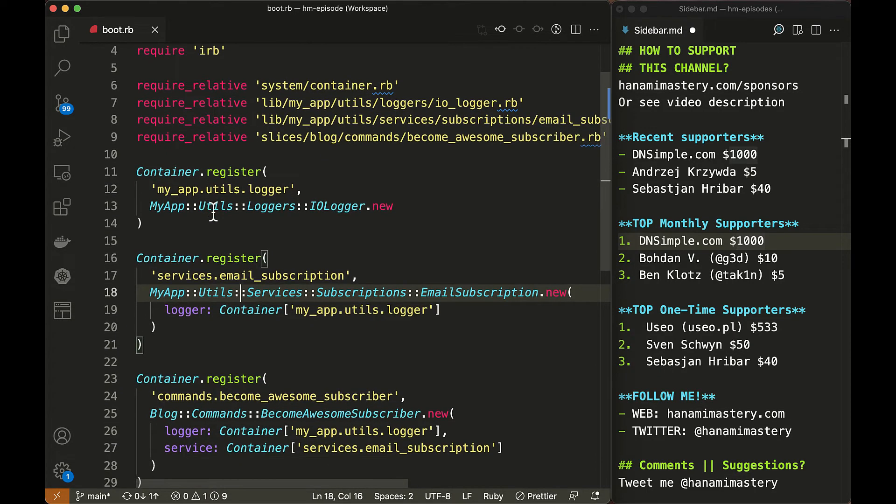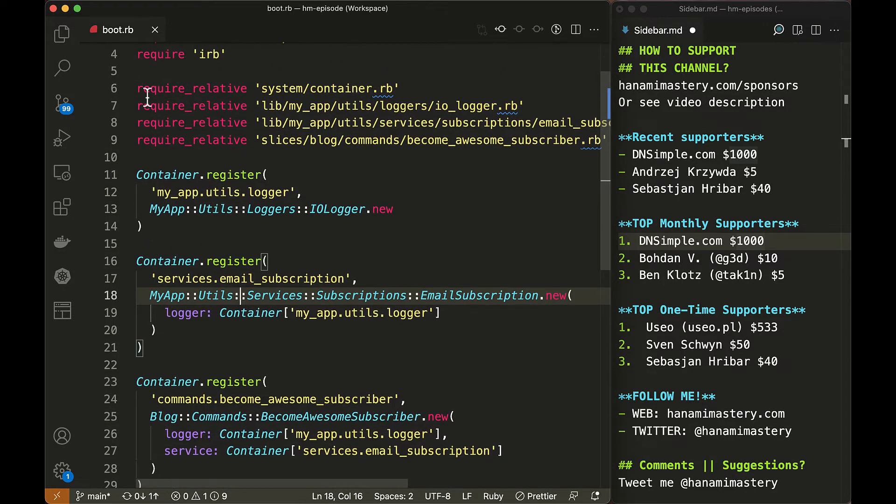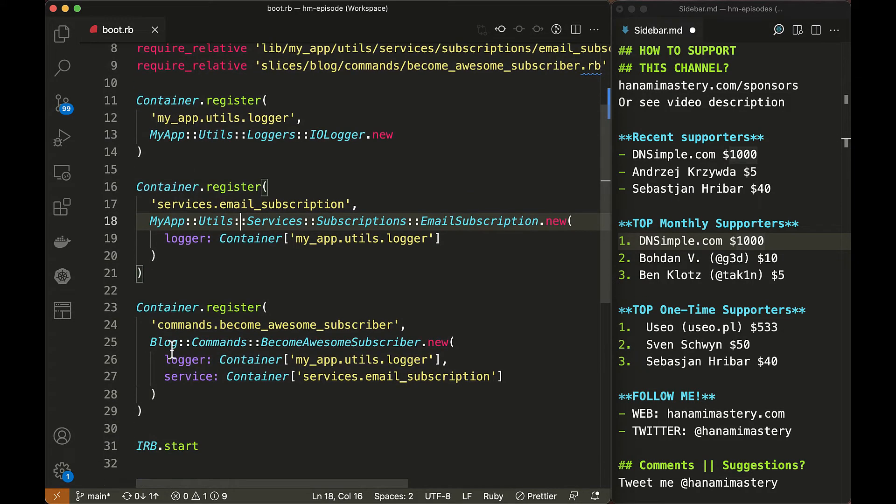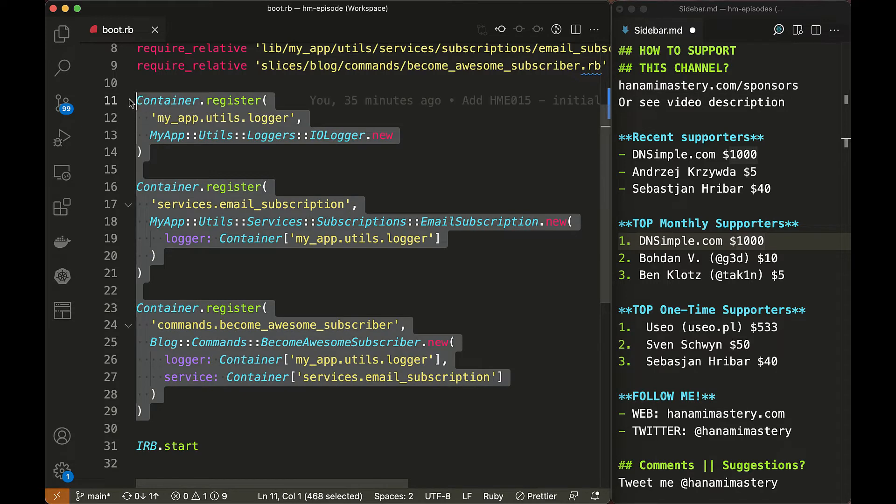If I would have more than 50 files to be manually registered by the container in my project, I would think 10 times before I would actually do it. And more likely, I would end up with a conclusion that it's not worthy. Imagine a boot file manually registering hundreds of services and utility classes and you will quickly feel the pain.